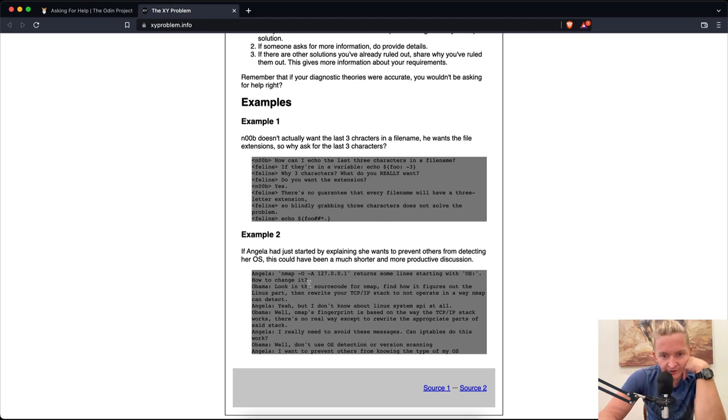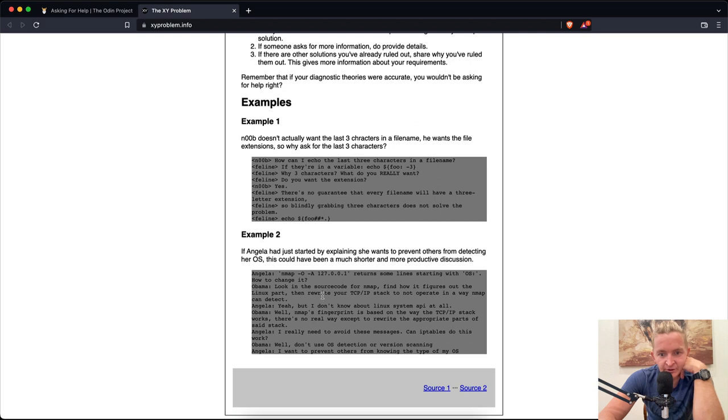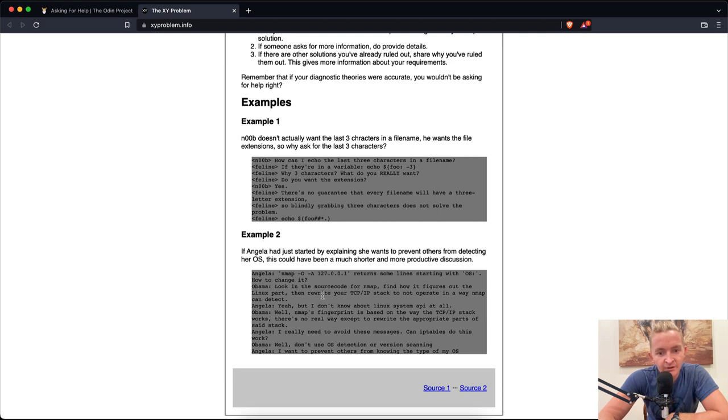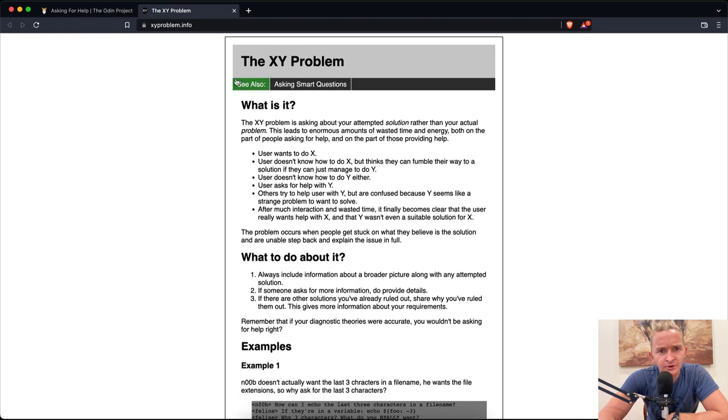Example two: If Angela had just started by explaining she wants to prevent others from detecting her OS, this could have been a much shorter and more productive discussion. The conversation goes through various technical questions about Nmap and IP tables before finally getting to the real issue: I want to prevent others from knowing the type of my OS.